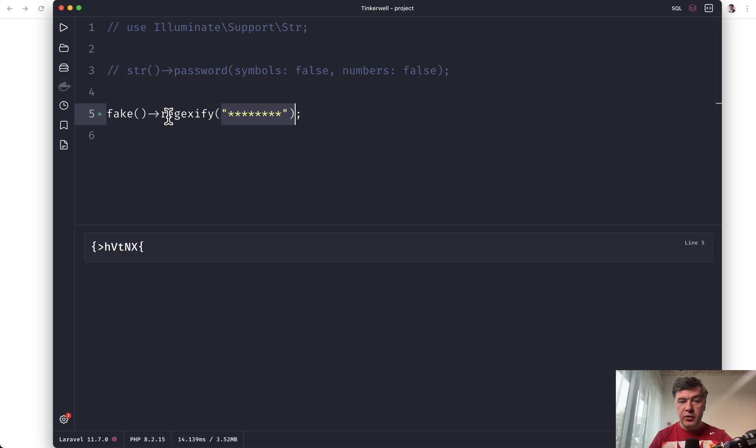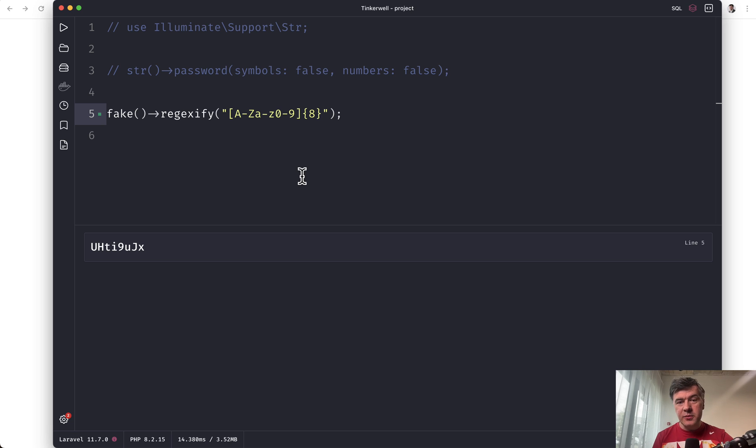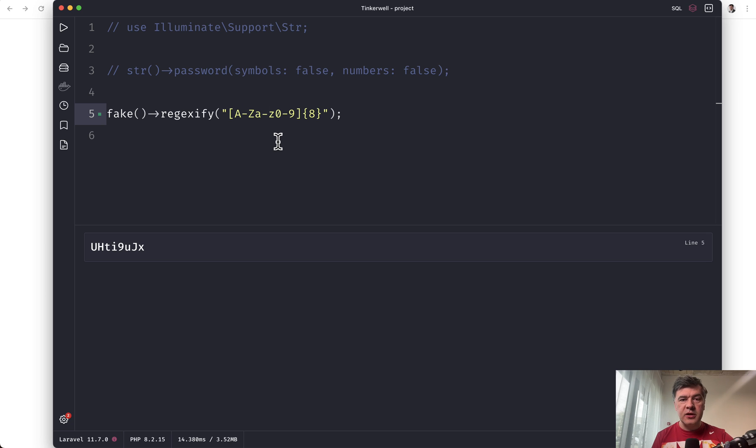you provide a regular expression like this one, for example, eight characters of numbers or letters, and then this is generated. So this is useful if you want to generate kind of a random string, but not really random, because you may provide the parameter of a pattern in a regular expression way.